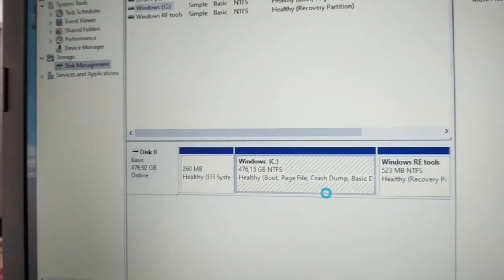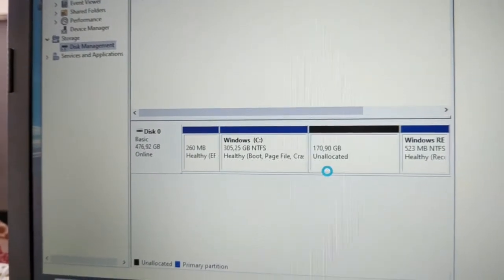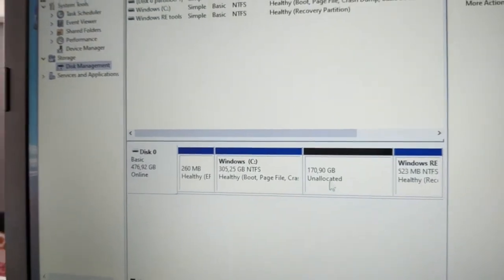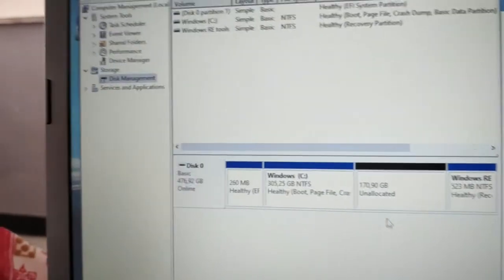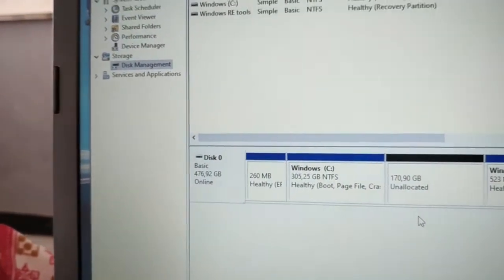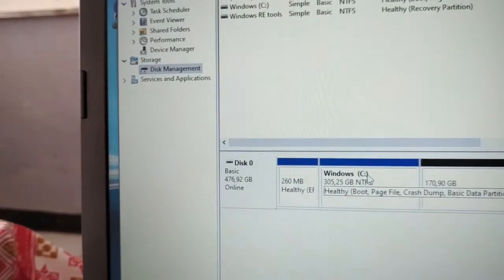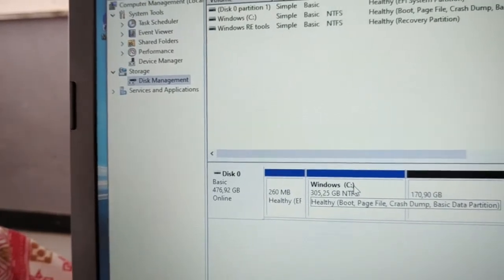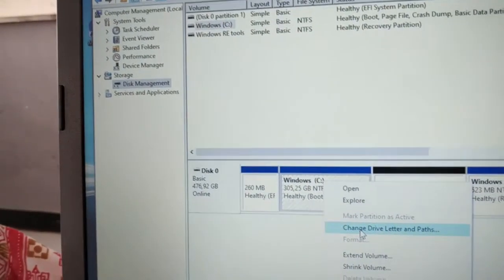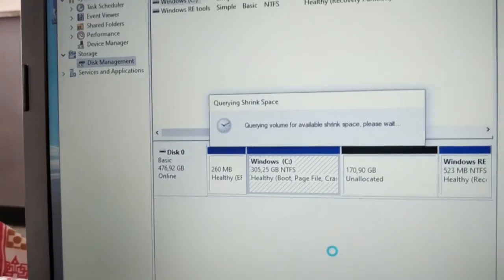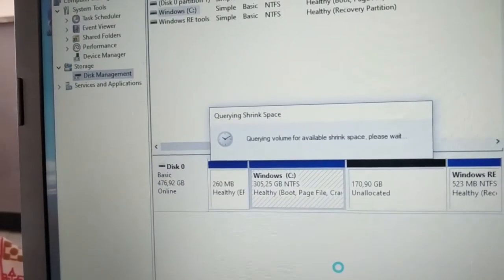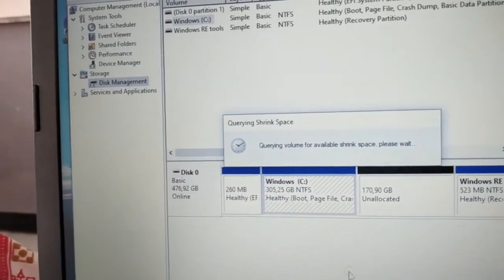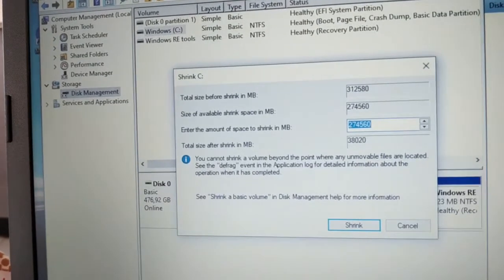A new unallocated partition appears. Before creating volumes from it, we need to shrink C again because it's still large at 300GB. Right-click again and select Shrink. The Extended option is for merging partitions back together.